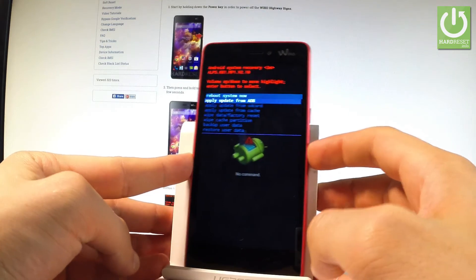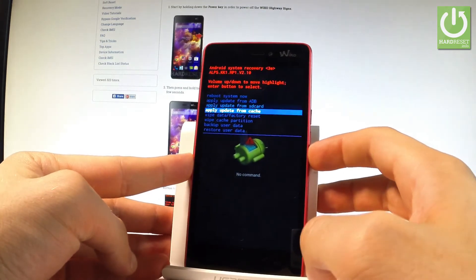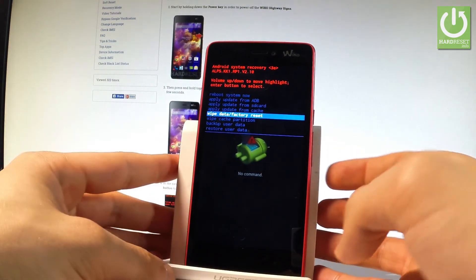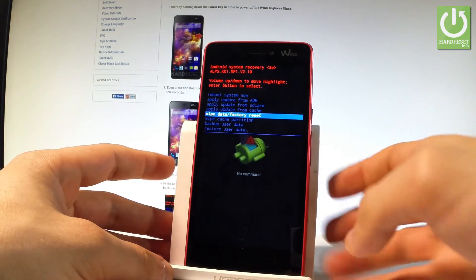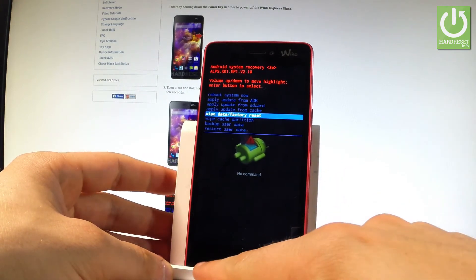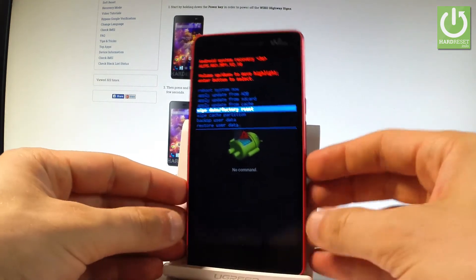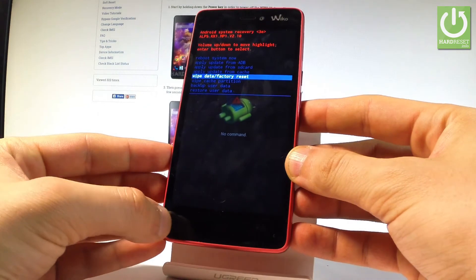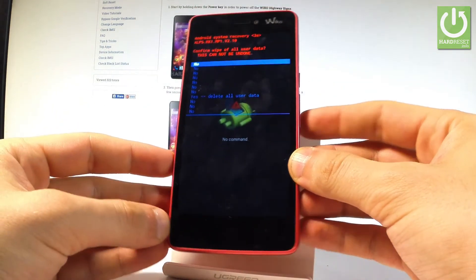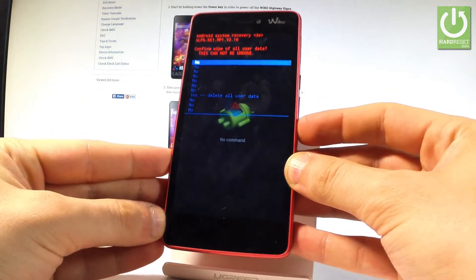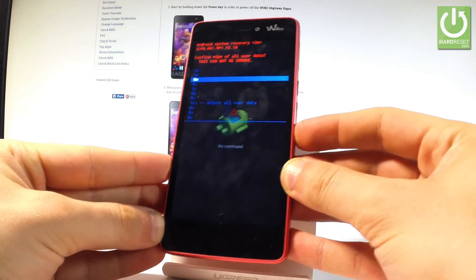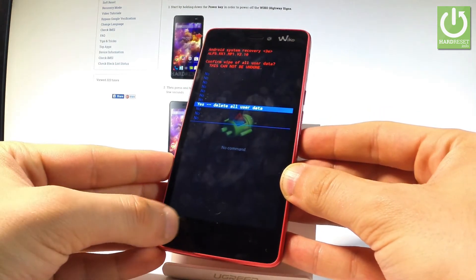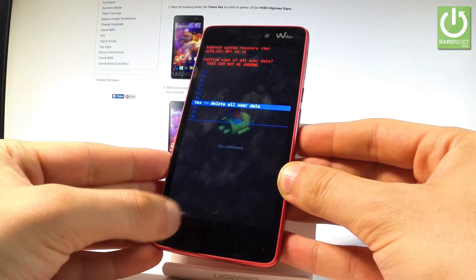Scroll down to highlight 'Wipe Data / Factory Reset' and press the left key to choose this option — that's the menu key. Scroll down again using volume down to highlight 'Yes — Delete All User Data' and press the left key.